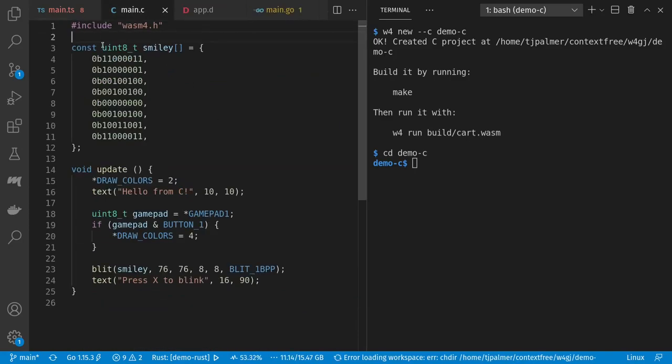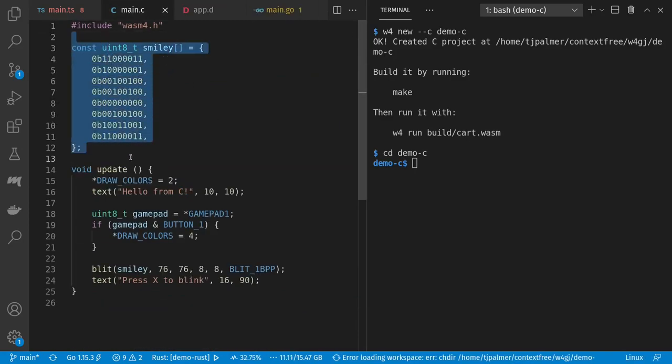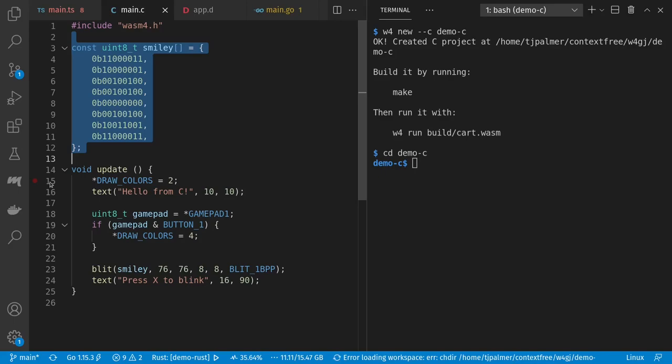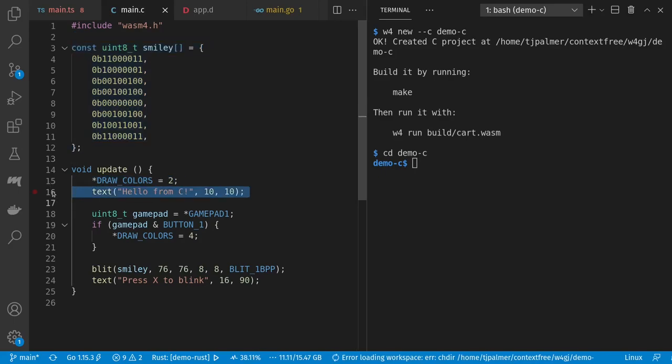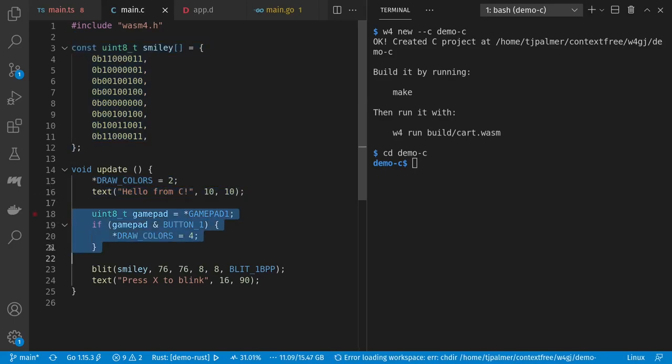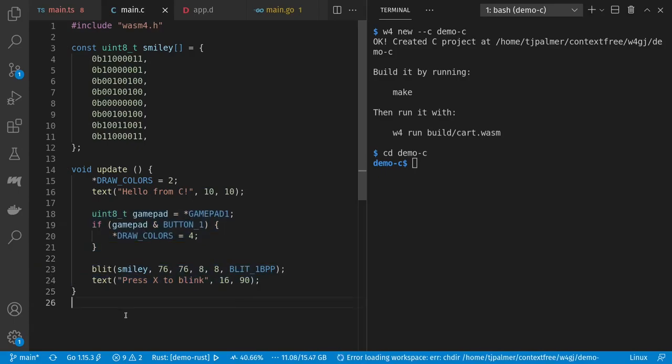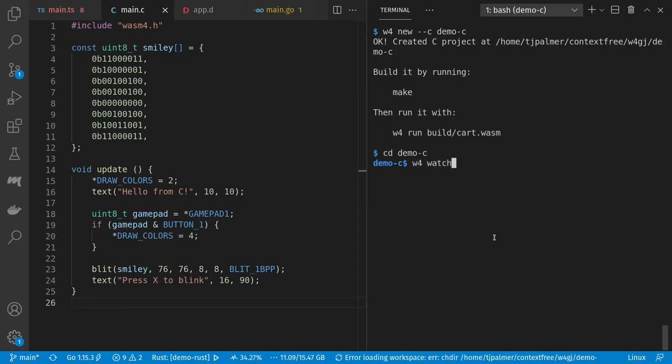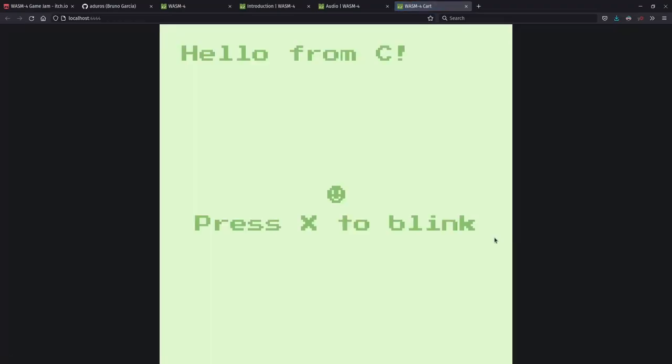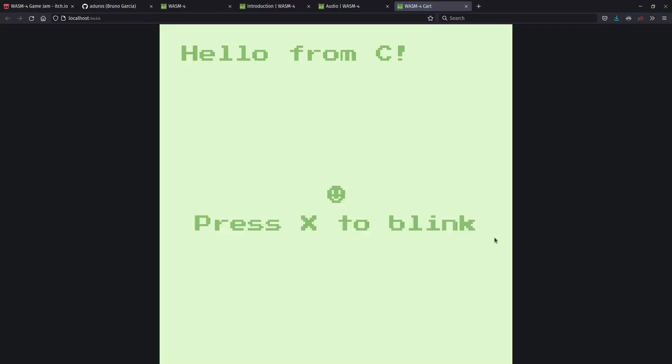And here we have a two-color sprite. We set the colors we're using, use the built-in text rendering, check for button presses, draw the sprite, and print more text. Let's run this. In fact, I'll use the W4 watch tool to do so. Hello from C. Awesome.